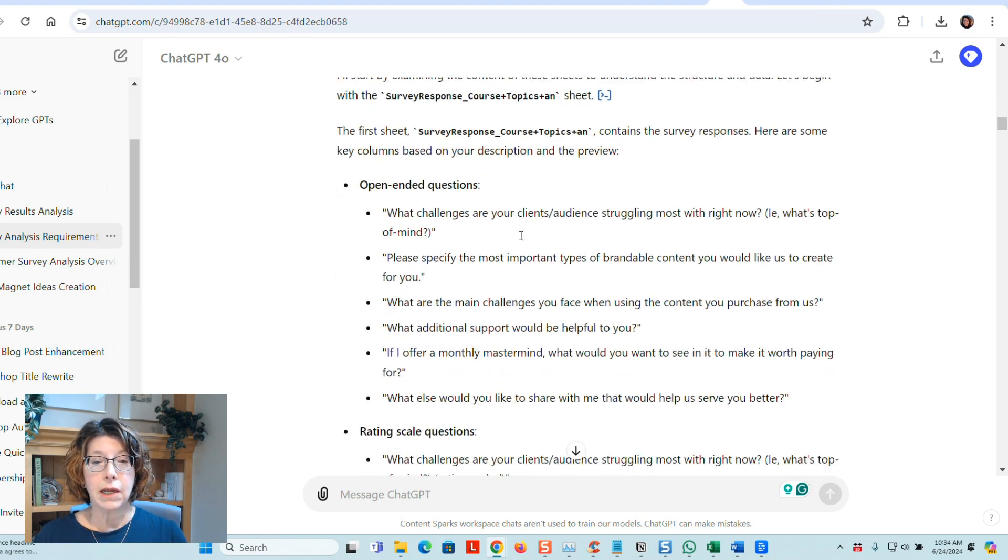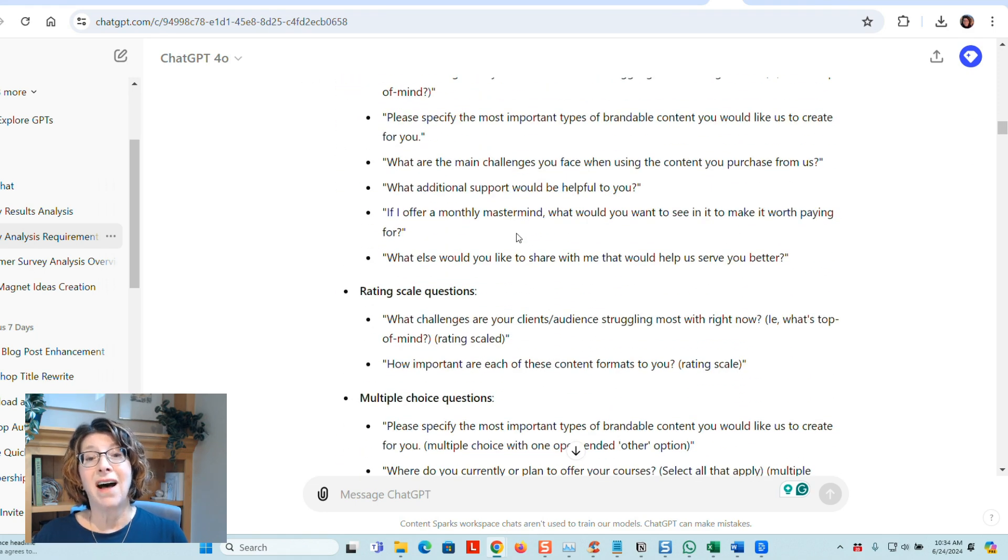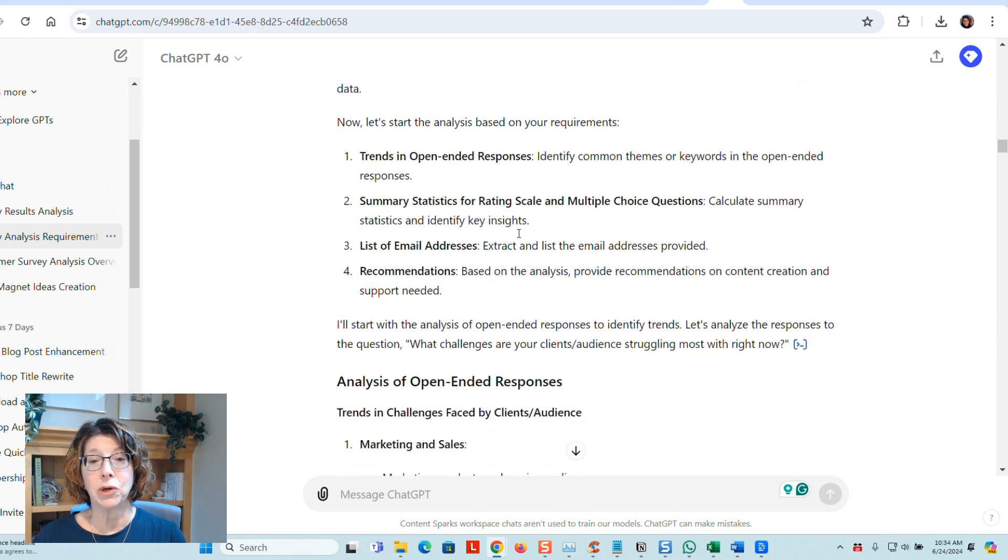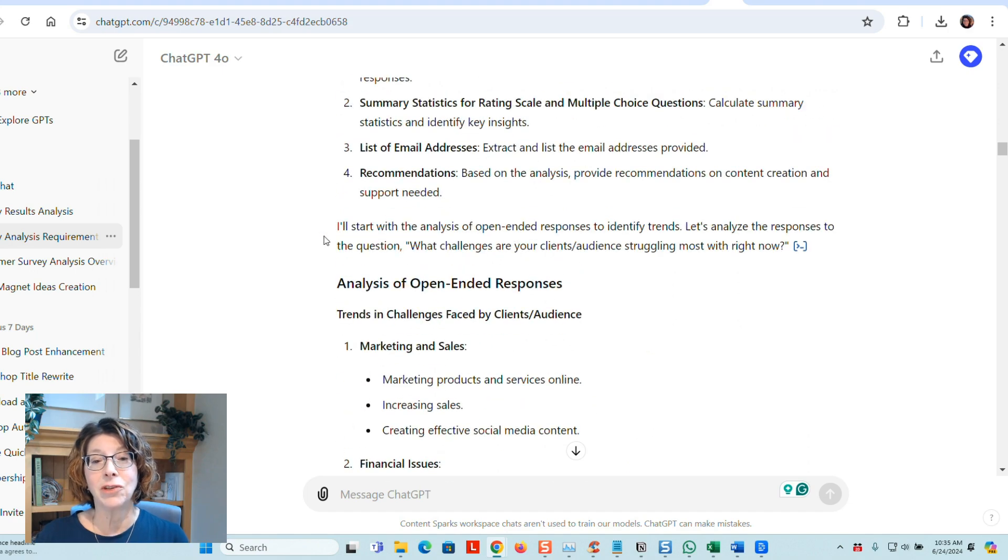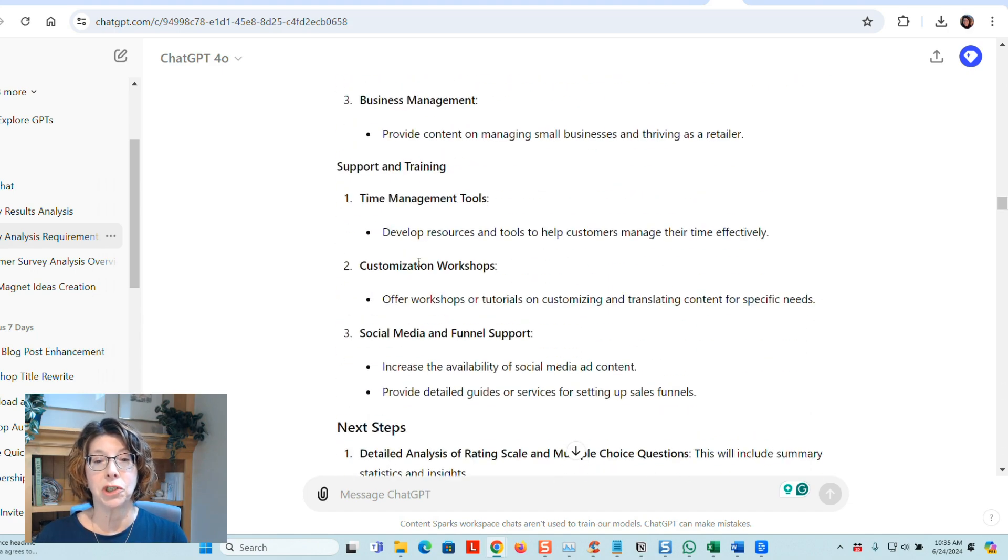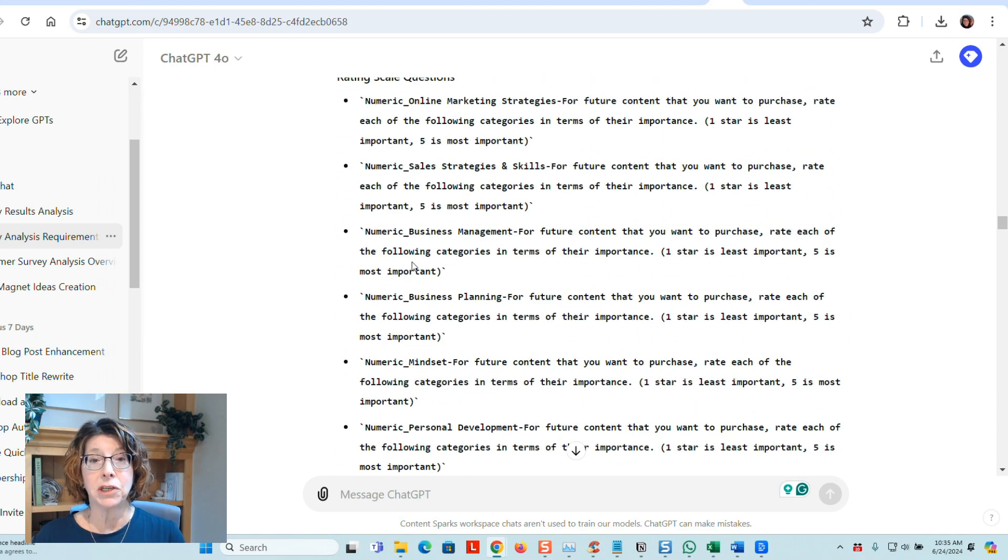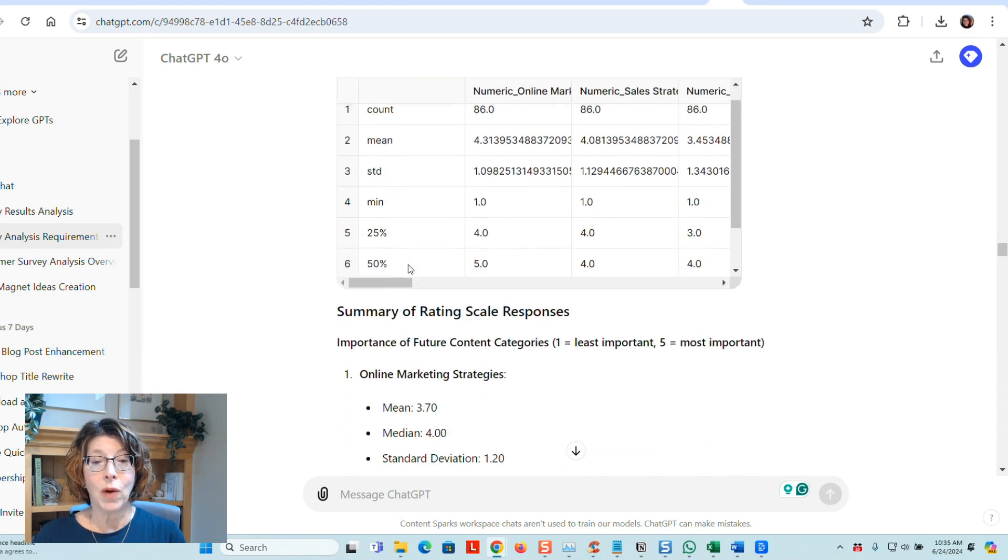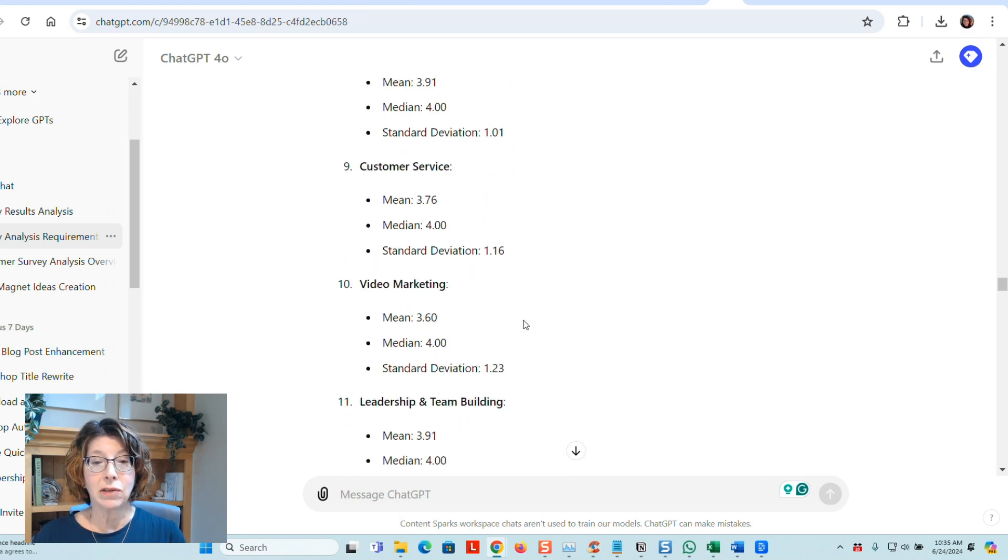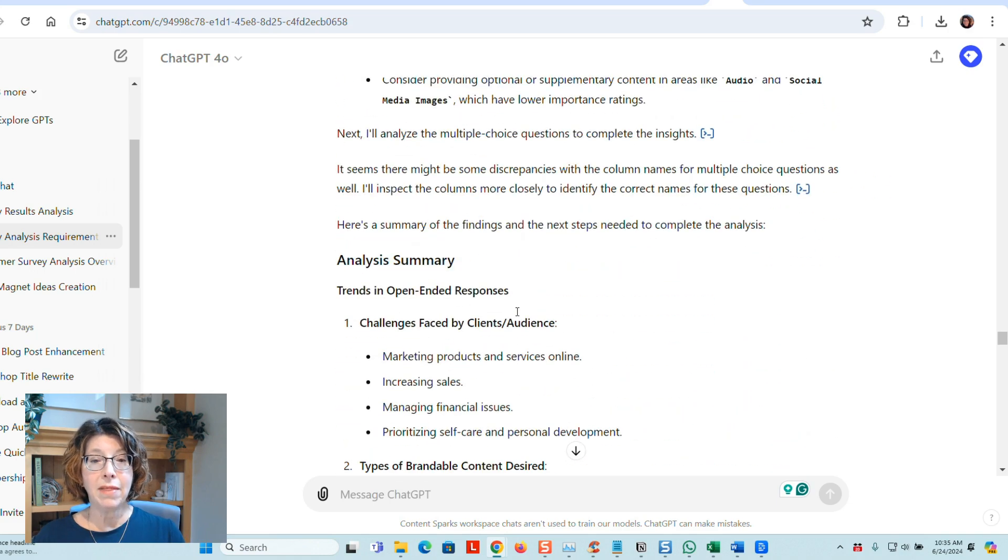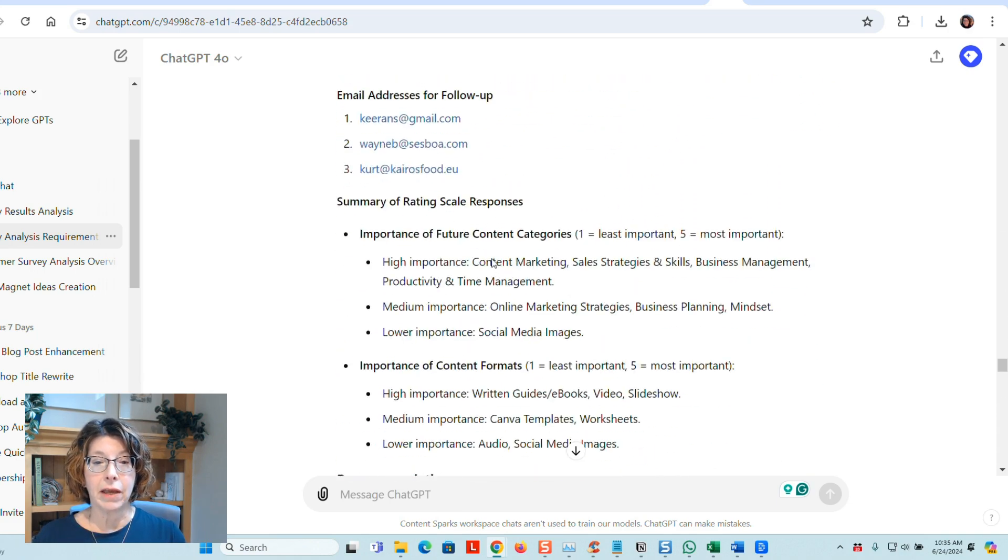It looked at it, analyzed it. It actually did not identify the questions correctly, the types of questions, even though I told it. But as it went through the analysis, it figured that out. So it went through and gave me an analysis on each one of the questions, recommendations, because I asked it to give me recommendations. And then it corrected itself as well and looked at the summary of the rating scales, went through all of that, and then went through an analysis of everything.